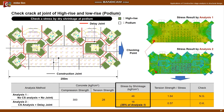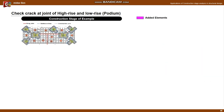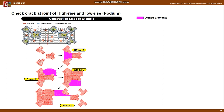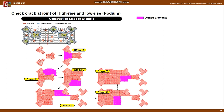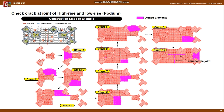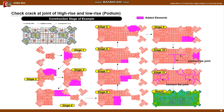The next is an example of the analysis sequence for the example structure. Each construction area was analyzed in order, and after the entire horizontal member was installed, joints were connected and analyzed.